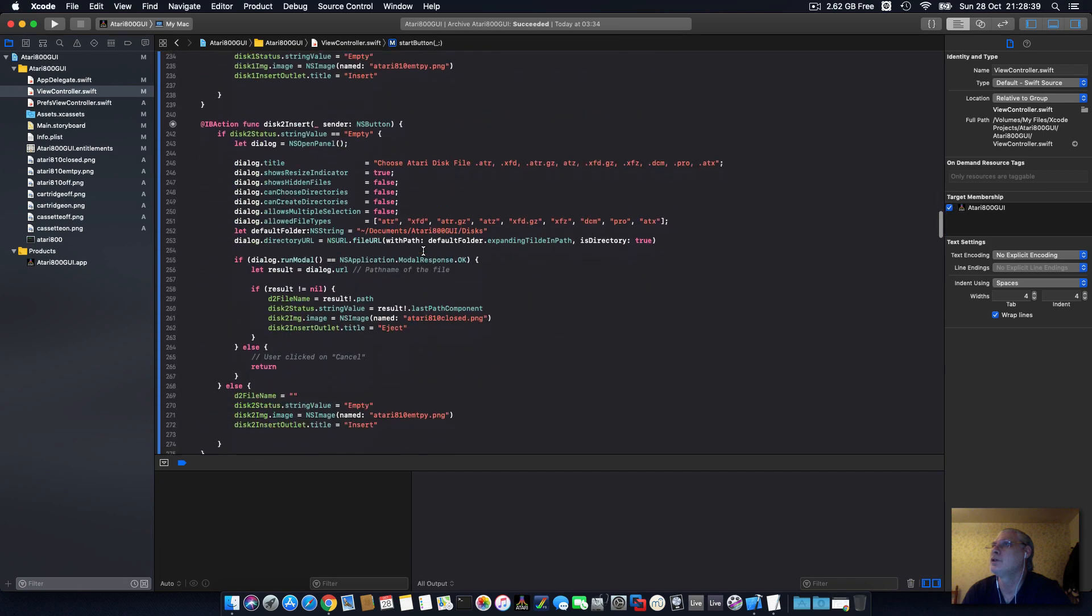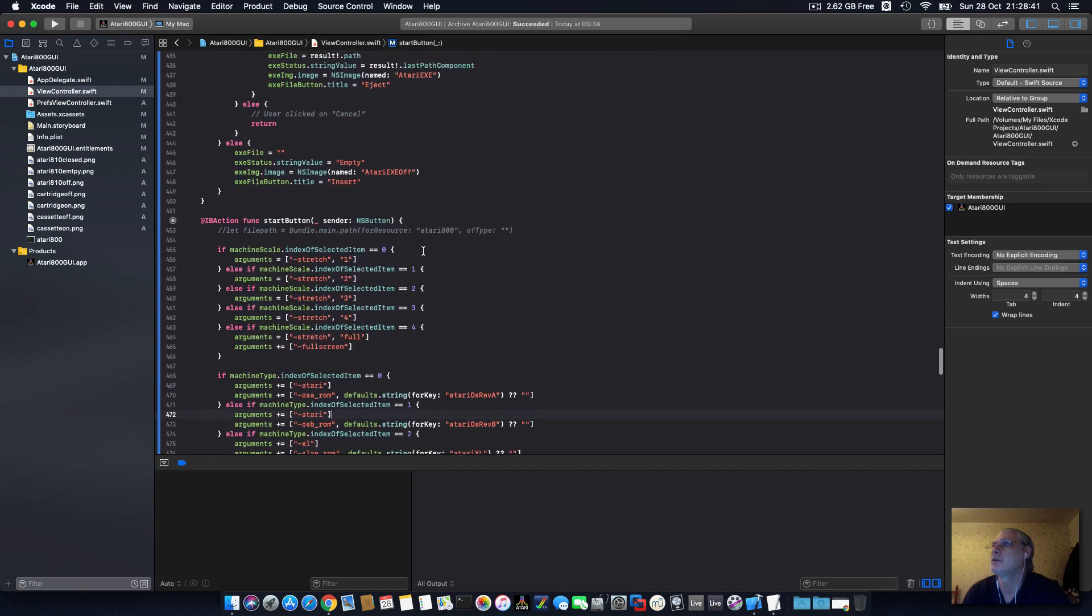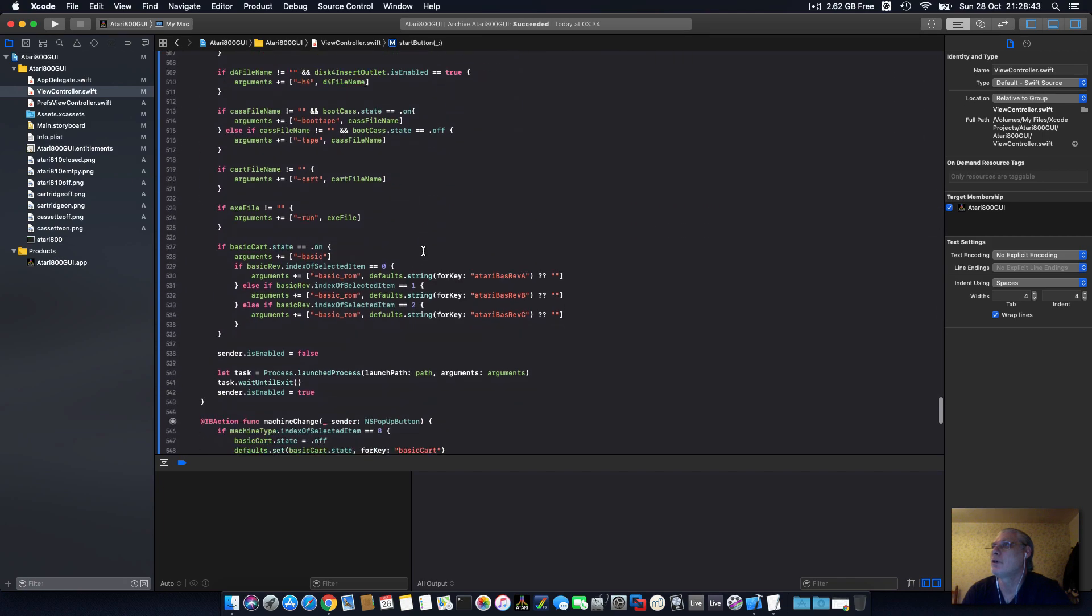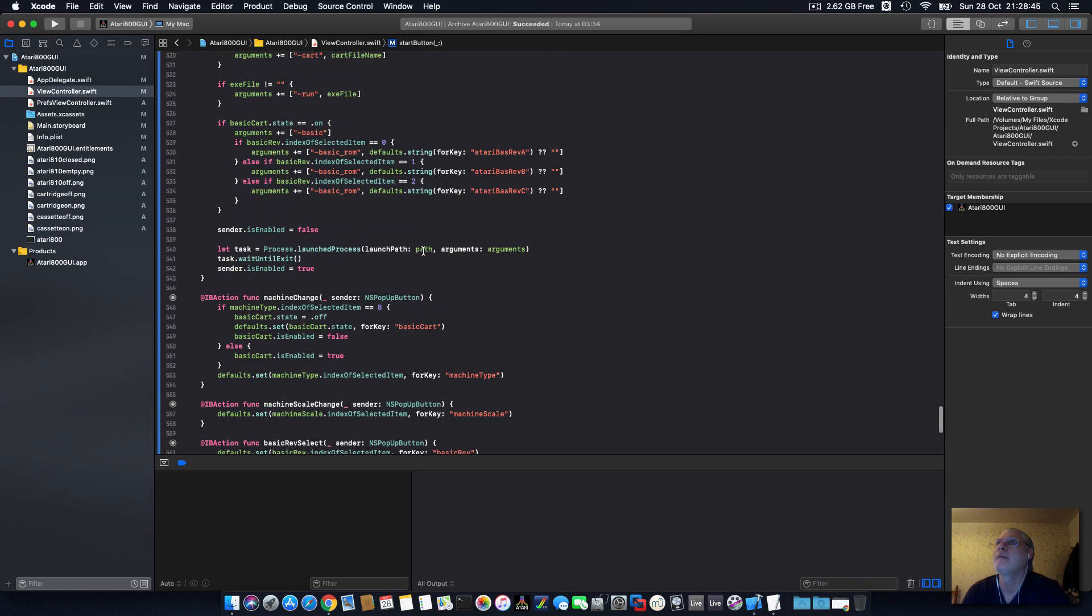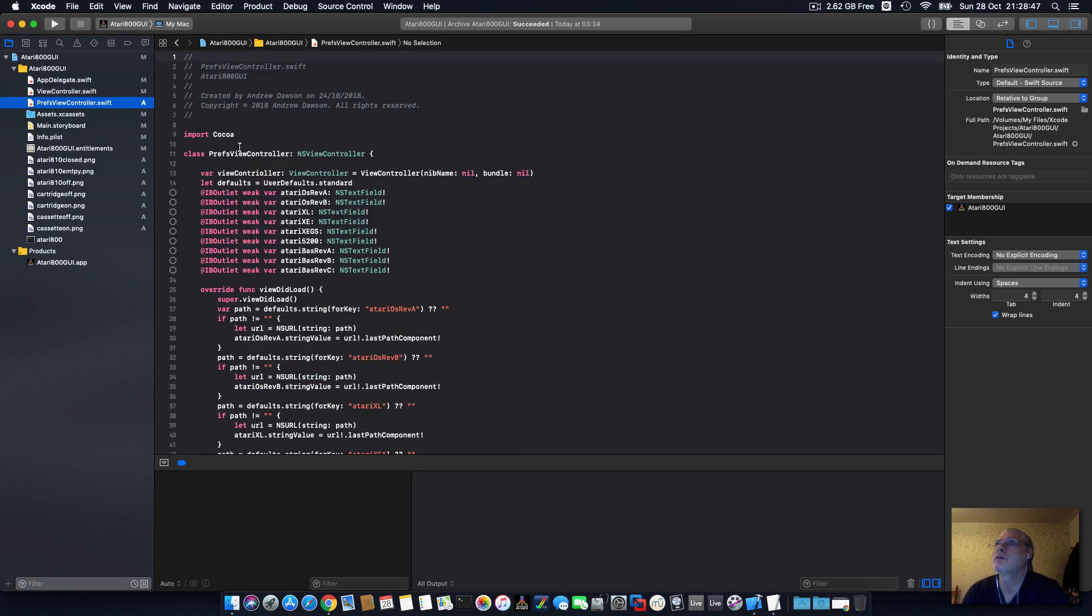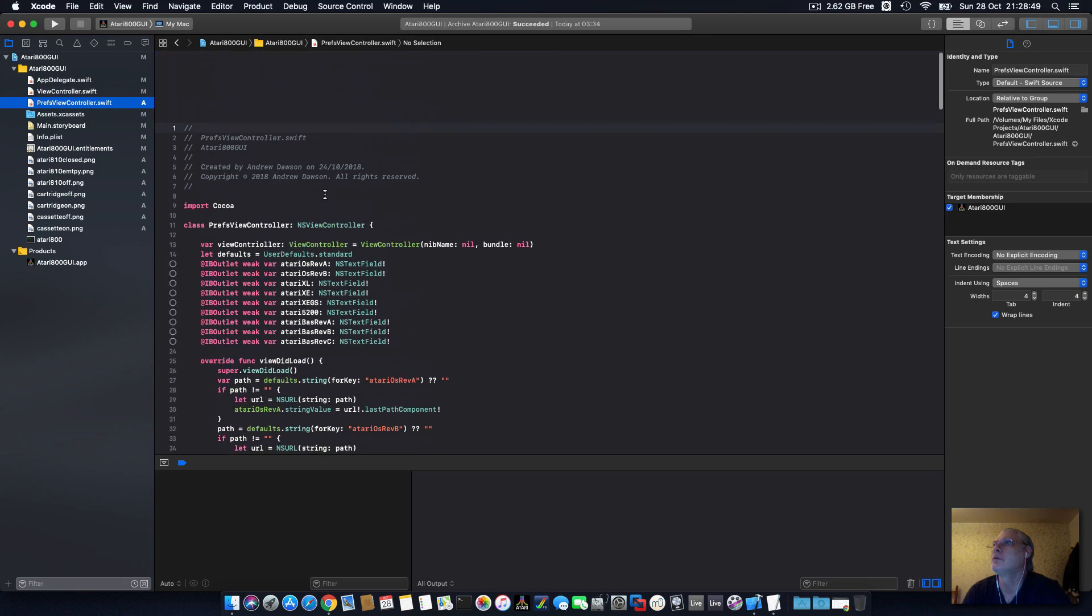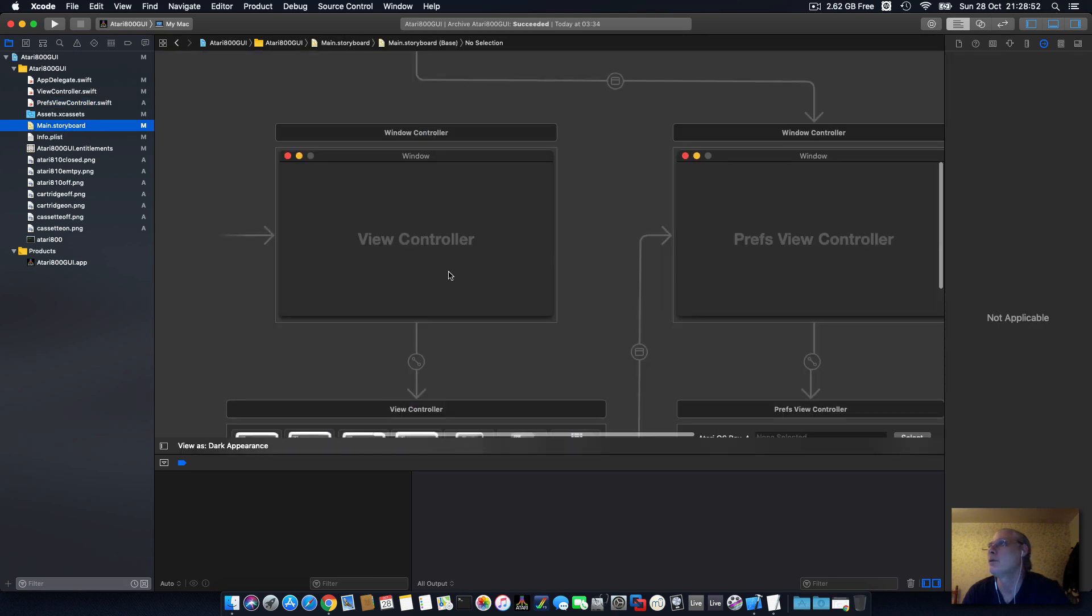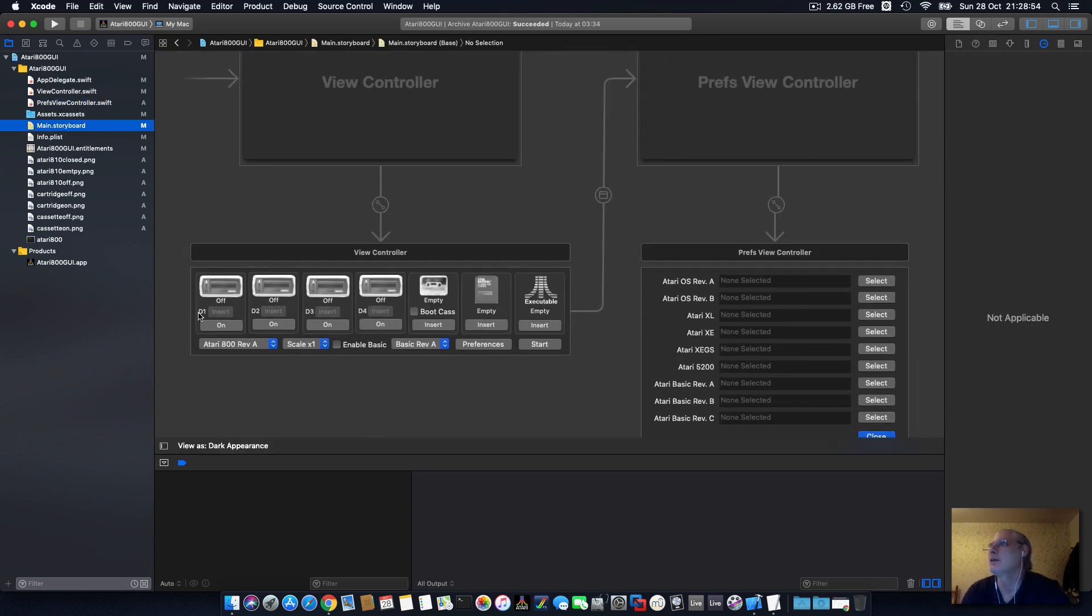Then you choose your discs, start button to start the app, and then you've got your preferences view which selects it.